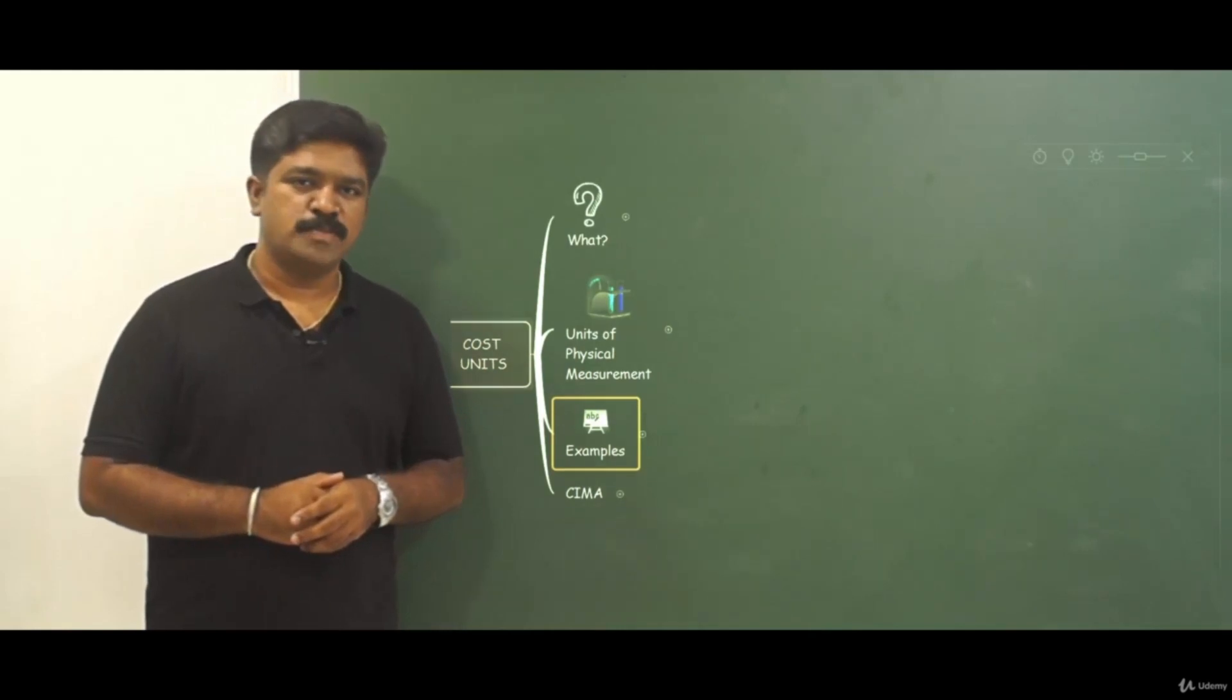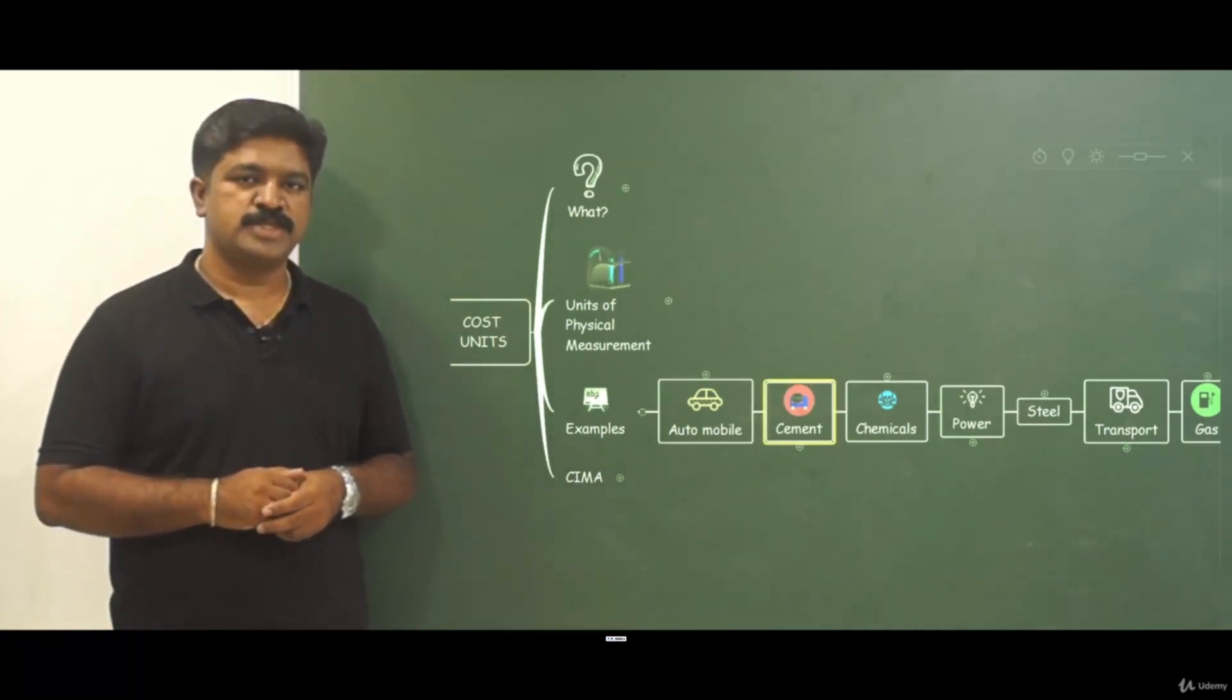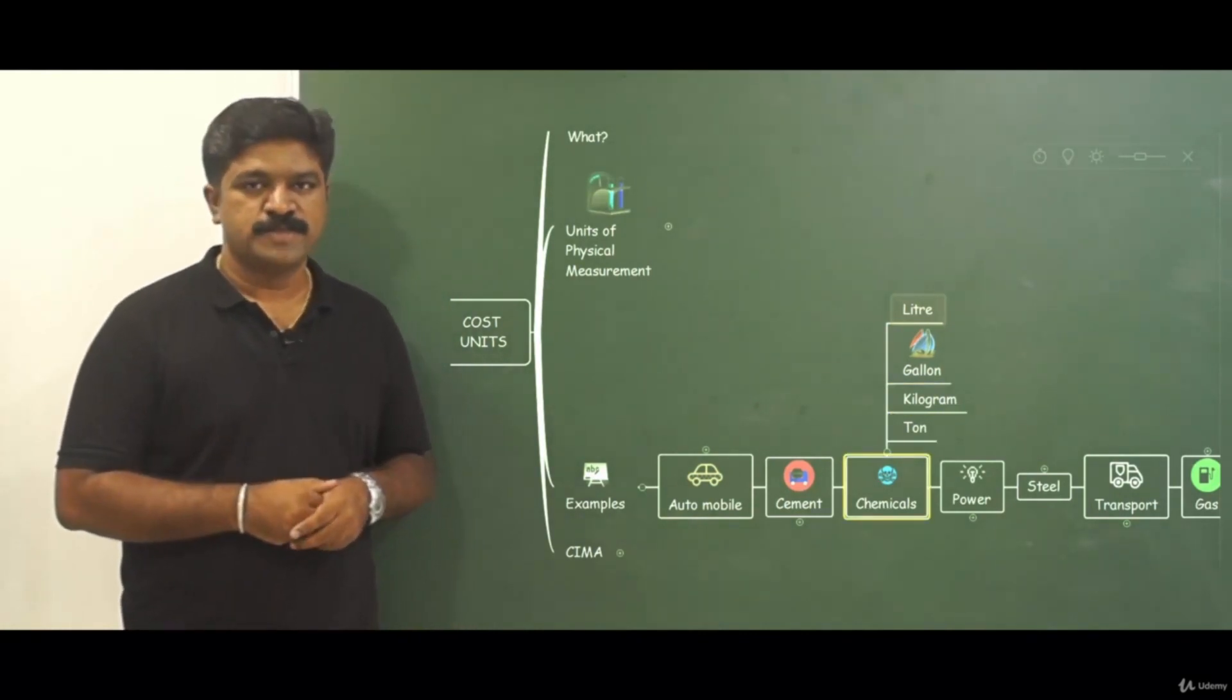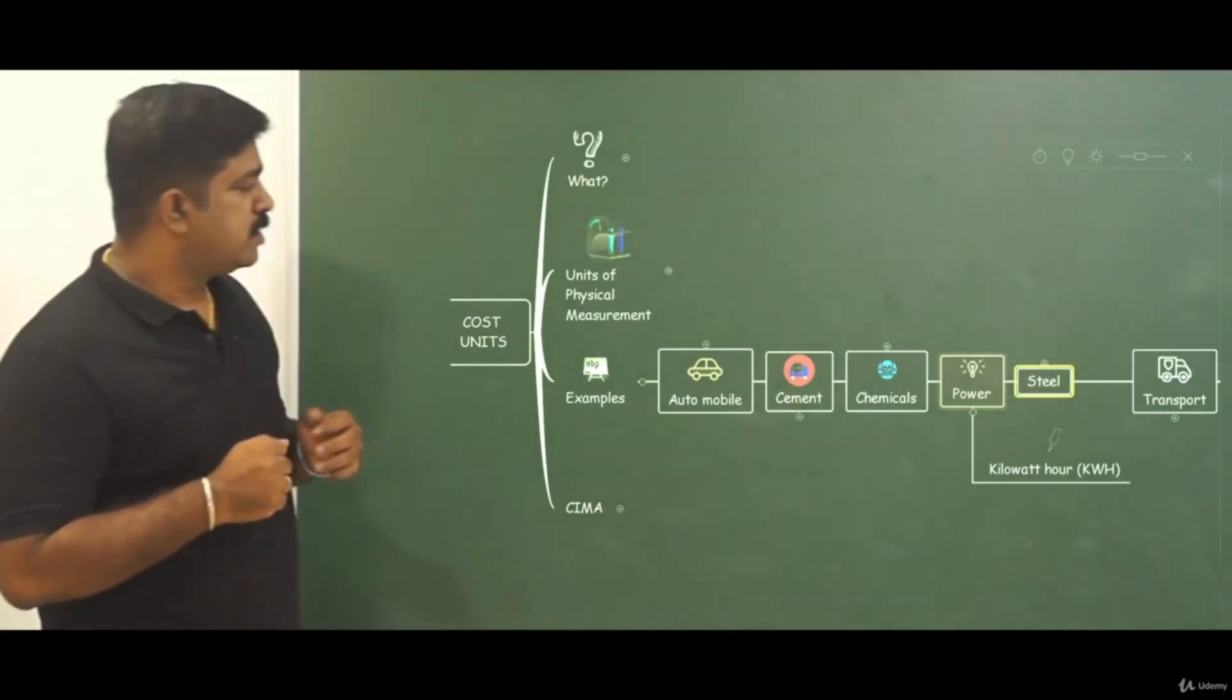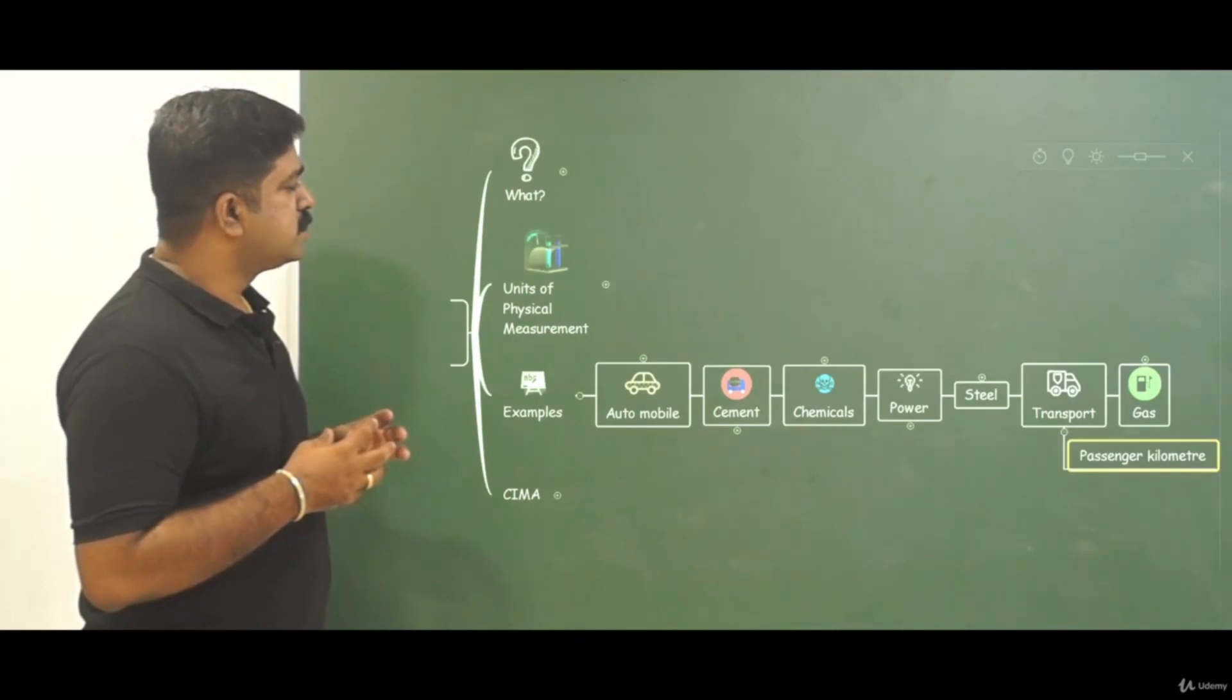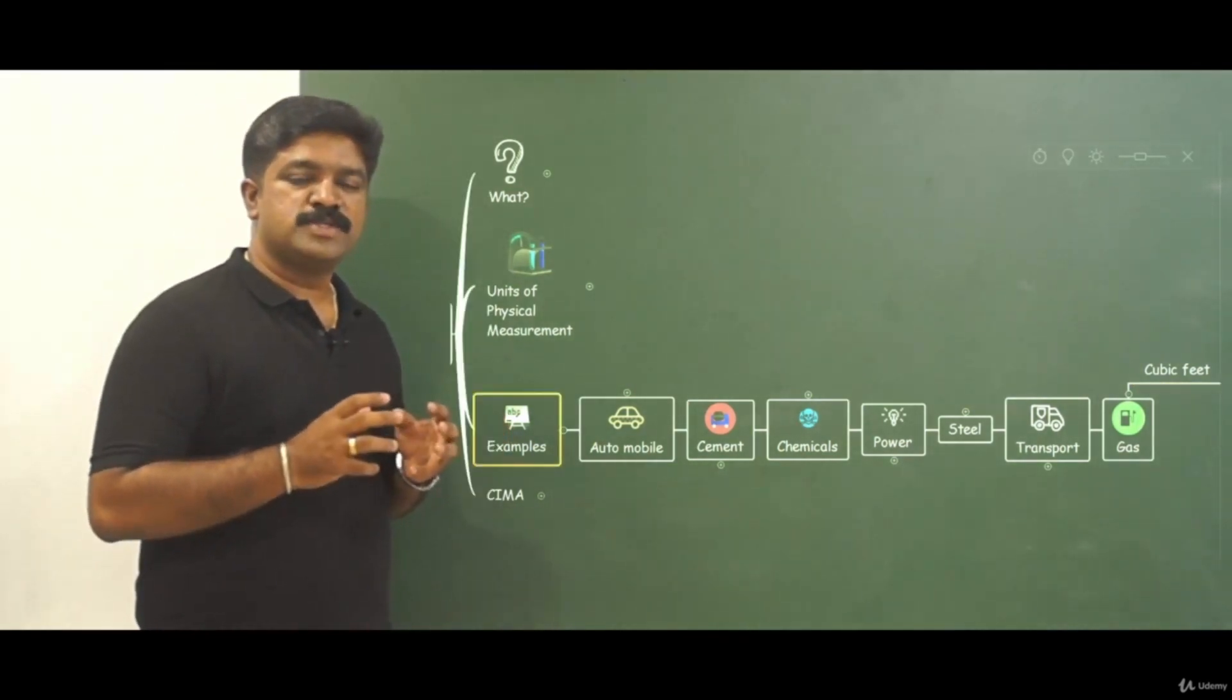What are the examples? Let us see some of the examples. To start with we have automobiles, where cost units will be expressed in numbers. Then we have cement where cost unit will be expressed as tons or bags. Then we have chemicals where it can be expressed in liters or gallons or kilograms or tons. Then we have power where it can be expressed in kilowatt hours. Then we have steel, which can be expressed in tons. Then in case of transport, it can be expressed as passenger kilometers. In case of gas it can be expressed in cubic feet. So these are all the broad examples of cost unit.